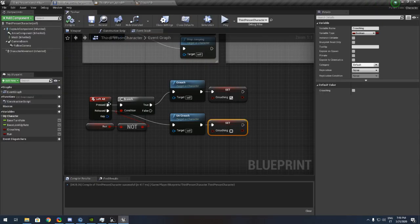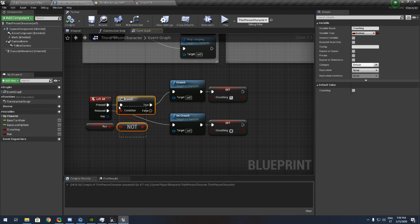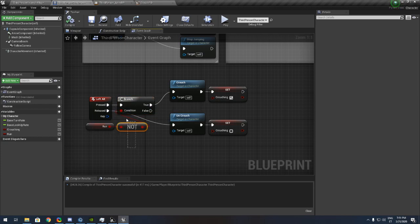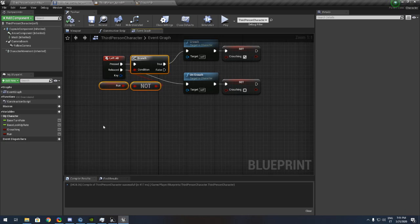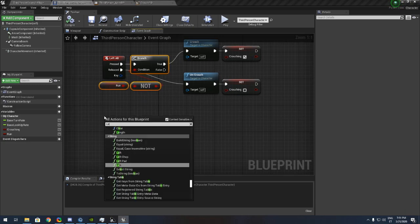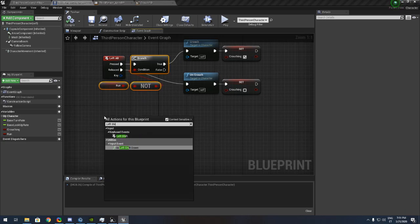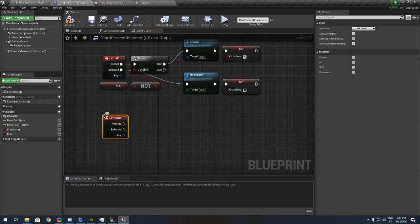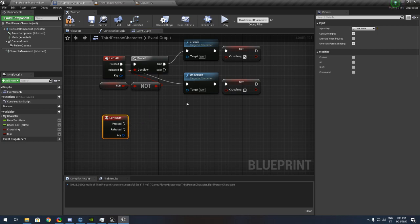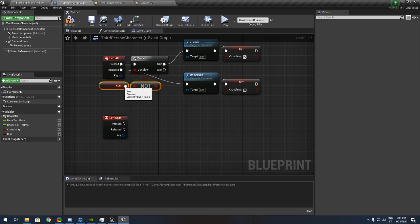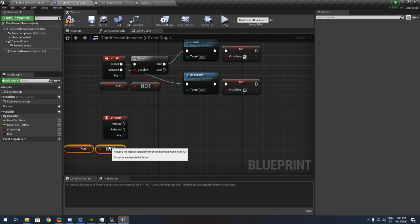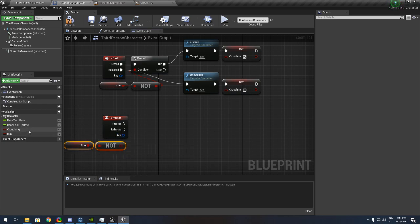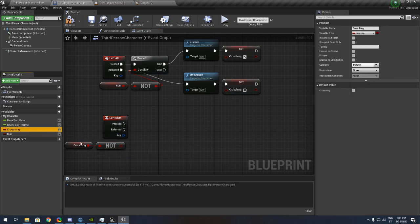Remember we are adding this branch here right, so this is the run part, the sprint part. I have already made a tutorial for that. I put the link on the description. Basically copy that and put here crouching.